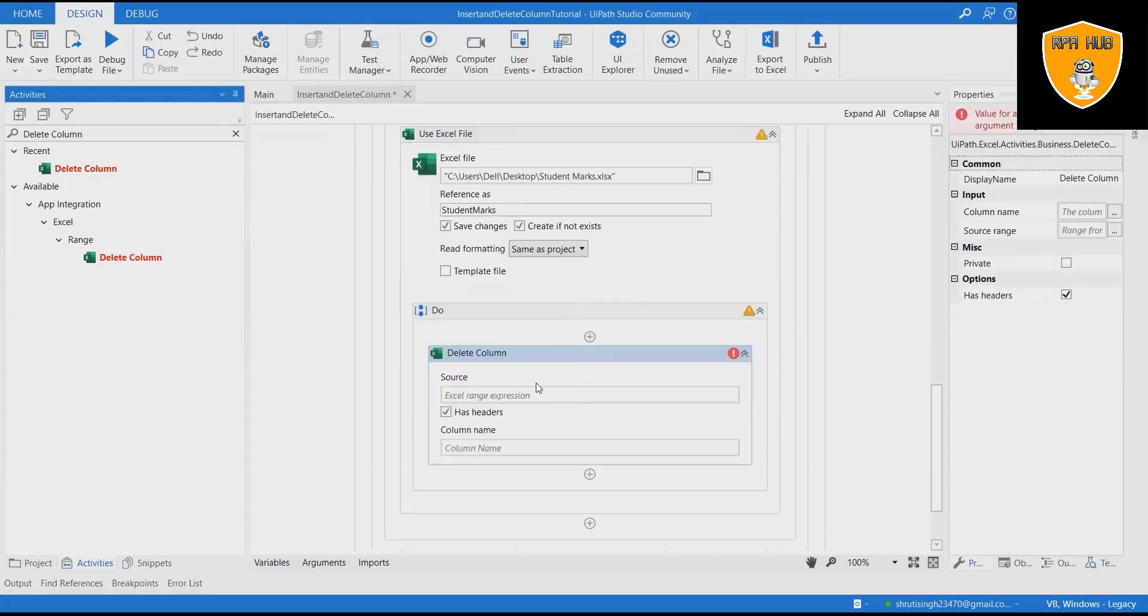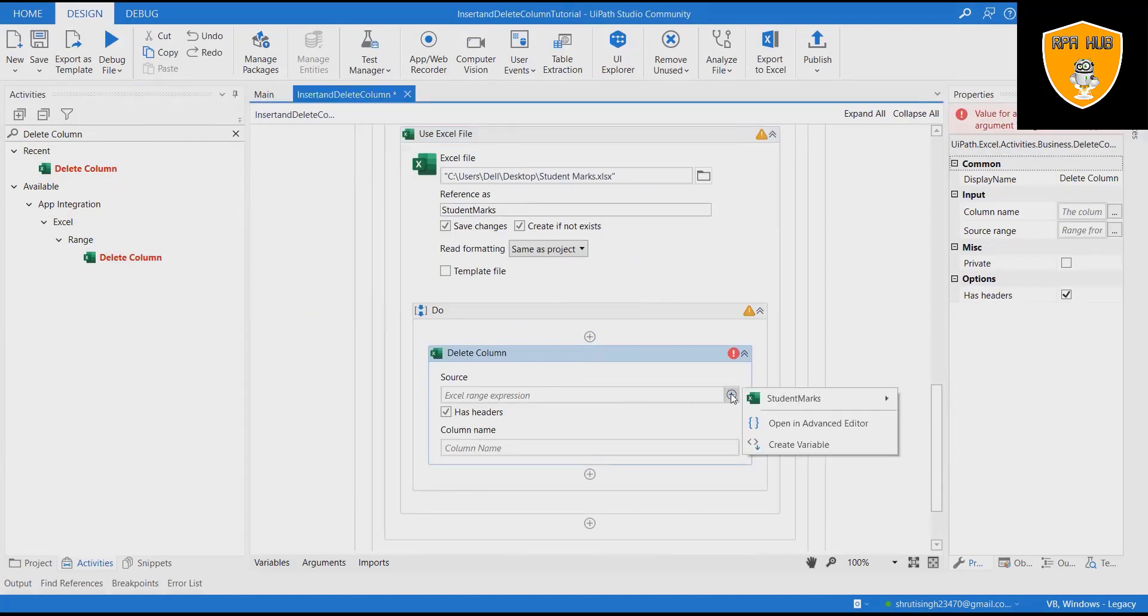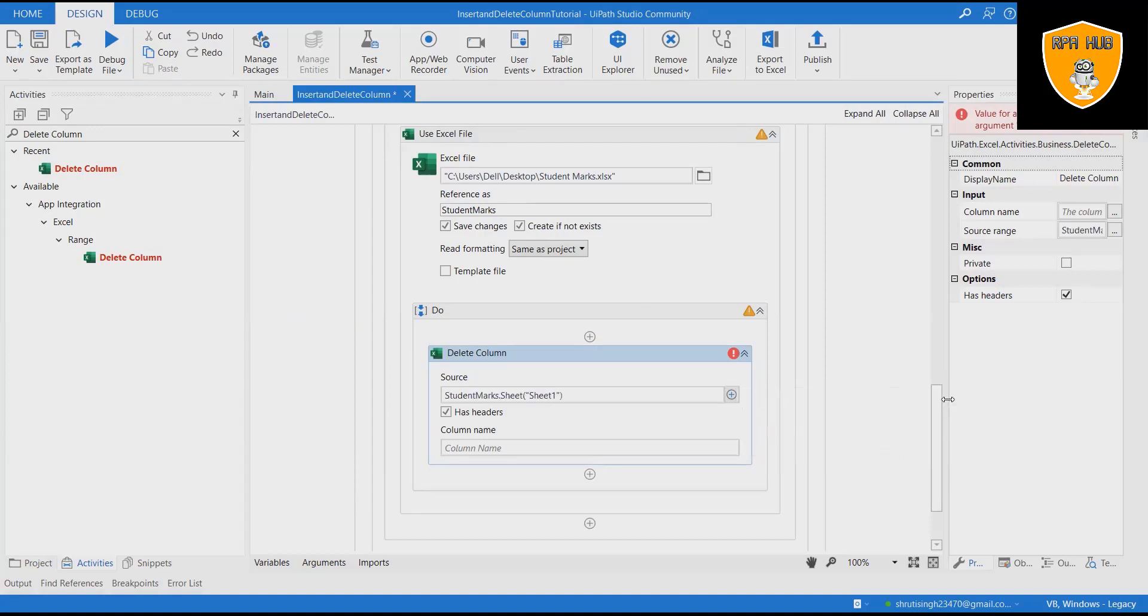Now to work with delete rows, follow these steps. Add Delete Column activity and mention the sheet from where column will be deleted. Specify the column name.